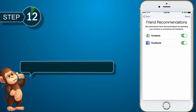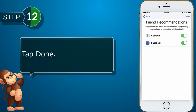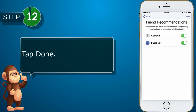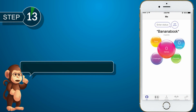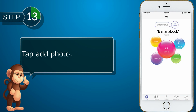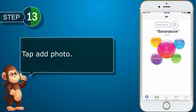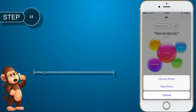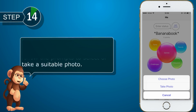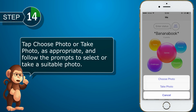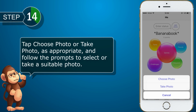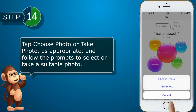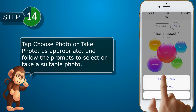Tap Done. Tap Add Photo. Tap Choose Photo or Take Photo, as appropriate, and follow the prompts to select or take a suitable photo.